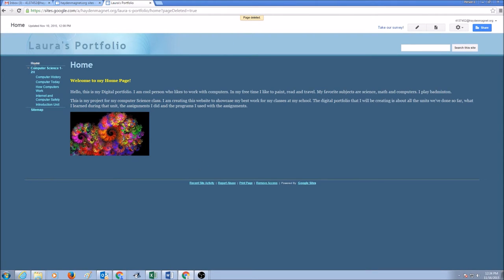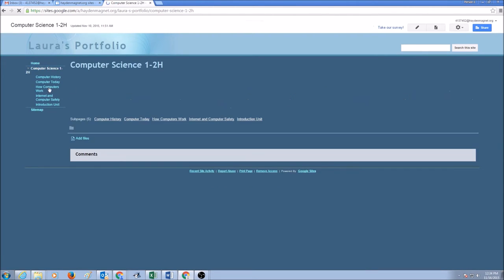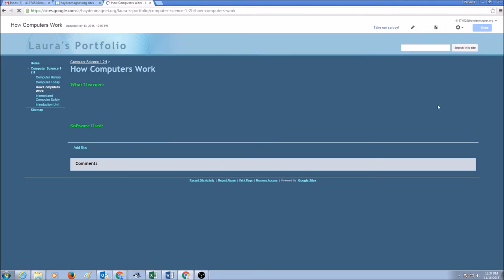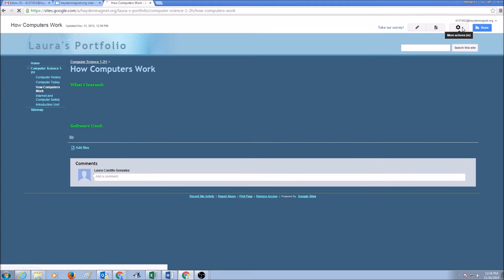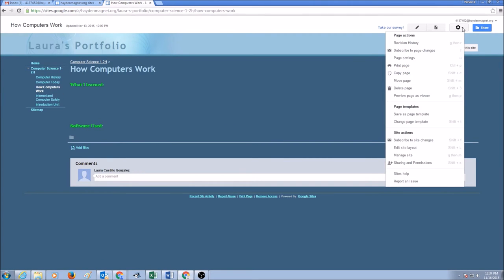So, you go to the page that you want to delete, you click on more actions, and then you click on delete page.